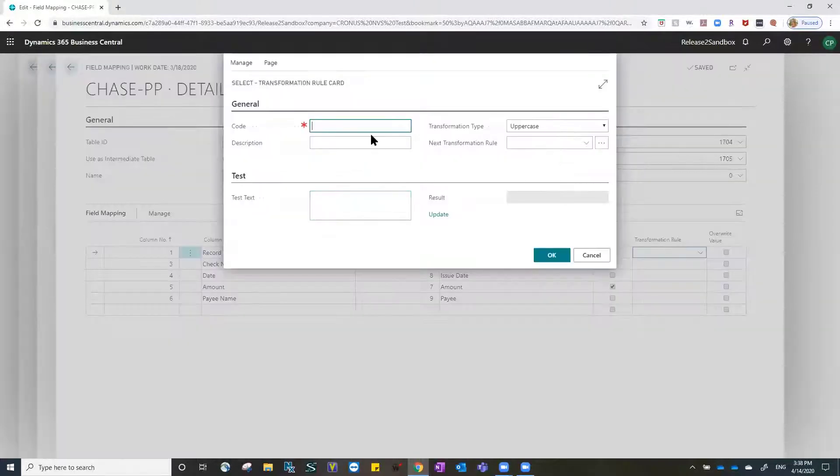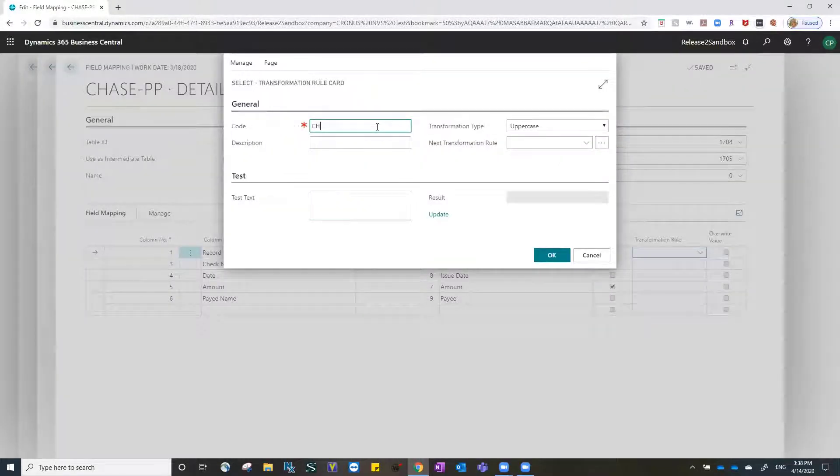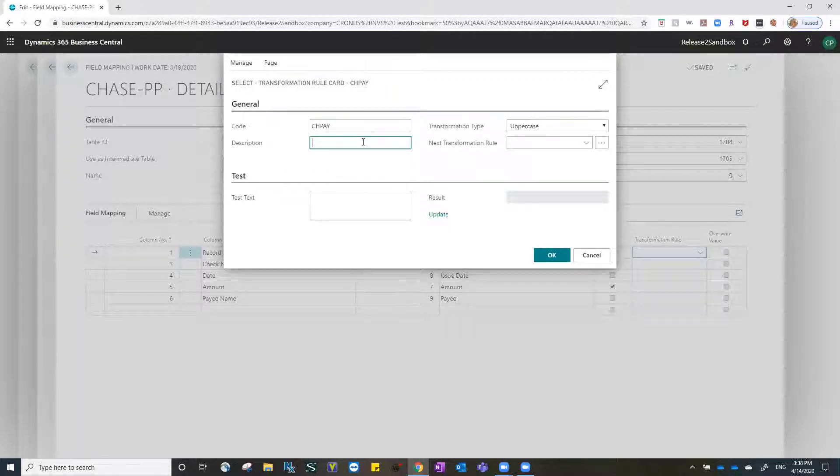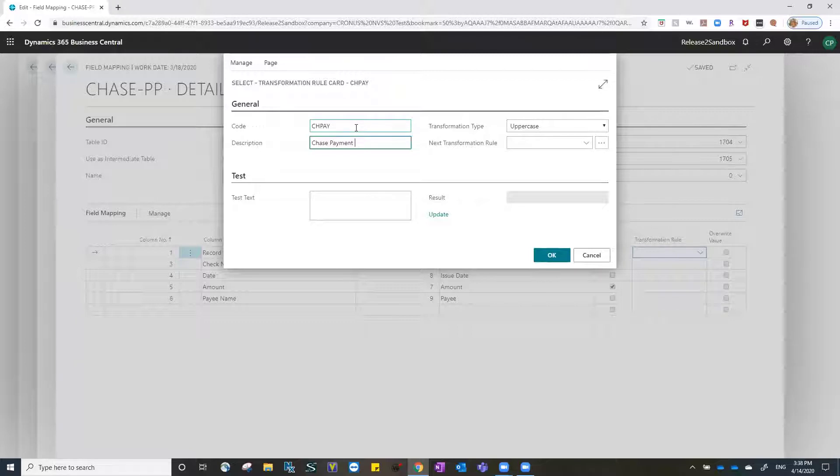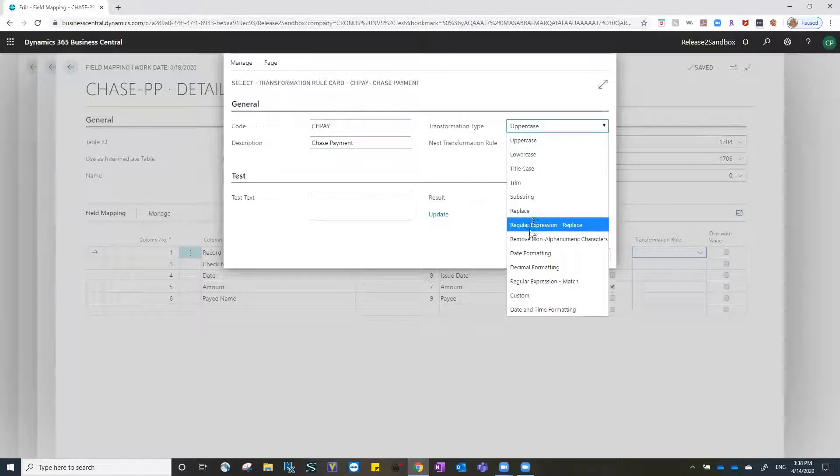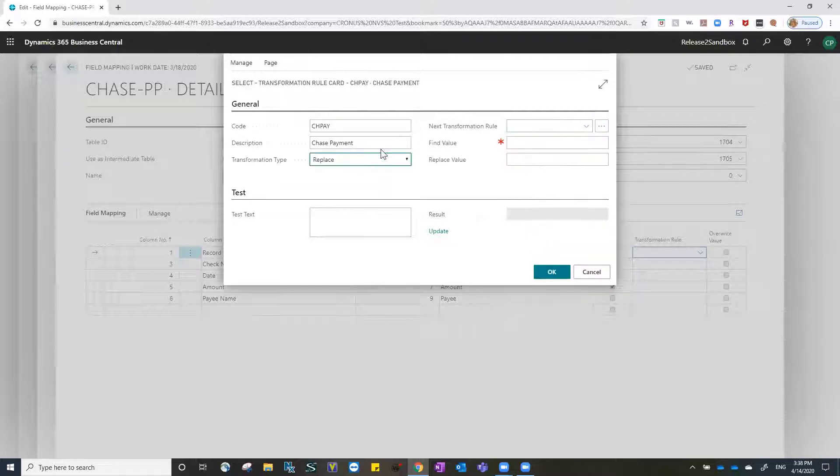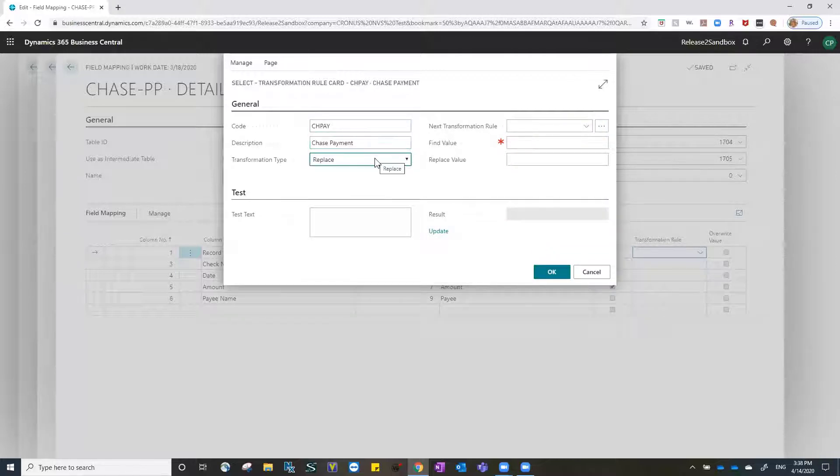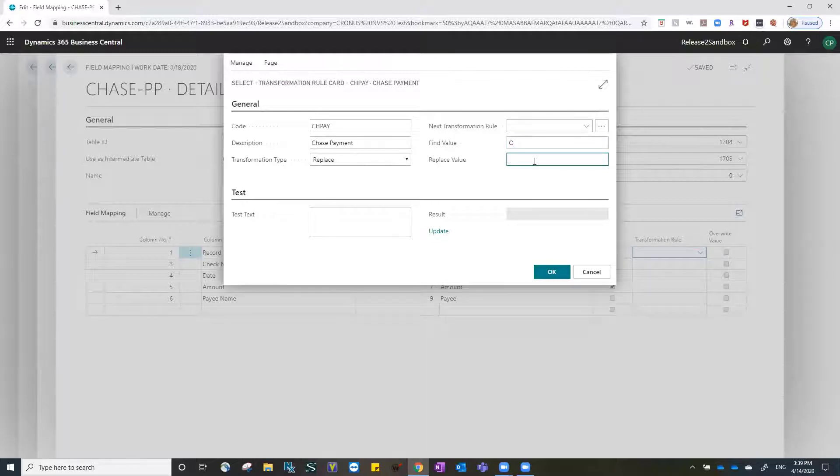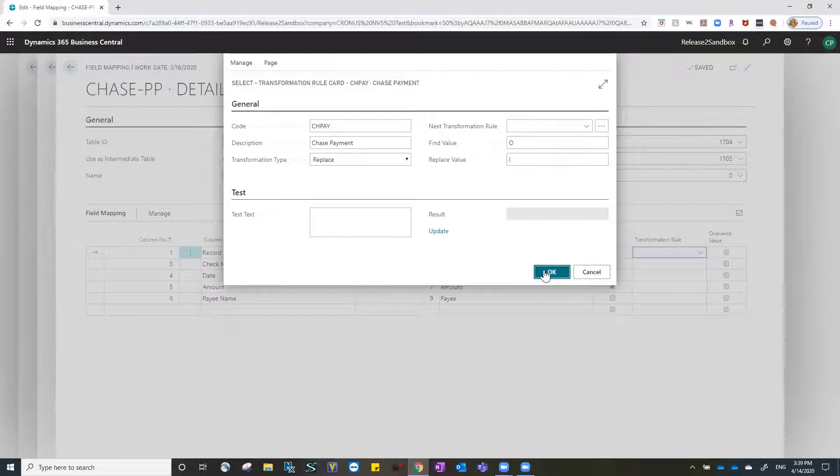The rule we're going to add is for Chase payments. My code represents Chase and payment and my description, which can be longer, is listed as Chase payment. My transformation type is a replace. So now what I have is a rule that's been created for Chase payments where I'm going to indicate when I find a value in Business Central that is an O, I want to replace it for Chase output with an I. I'm going to save this rule.